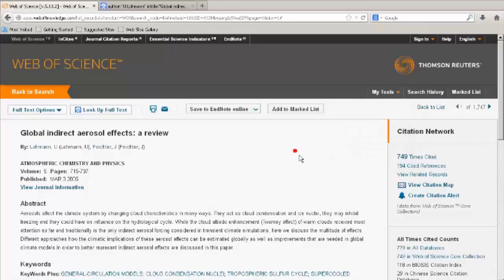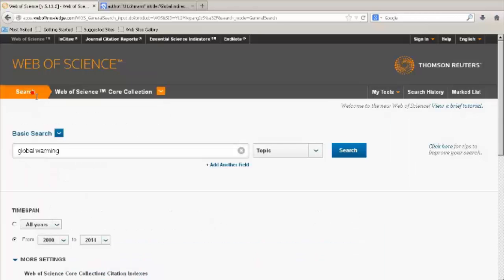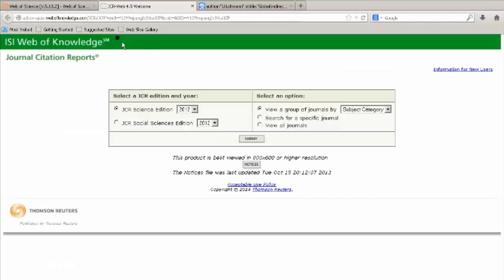Navigate to a new search by clicking on Back to Search. Here you can change the databases that you search in and also link to the Journal Citation Reports, where you can find the impact factors and other information about journal titles.